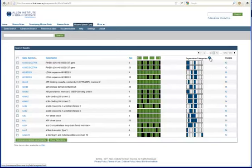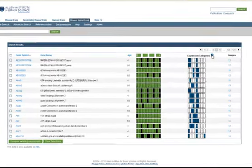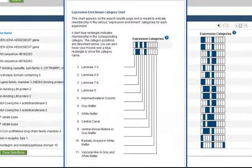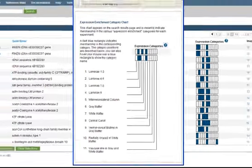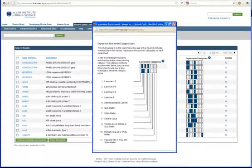To see a legend of what each box represents, click on the blue question mark next to the column header, and you will open a window with the expression enrichment category chart. You can also hover your mouse over the blue boxes to see which category shows enriched expression.